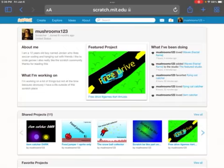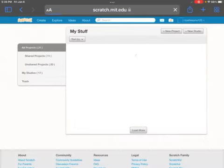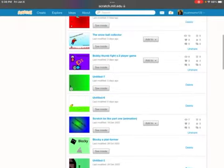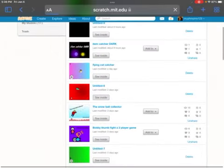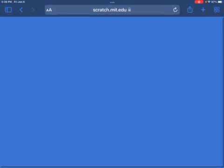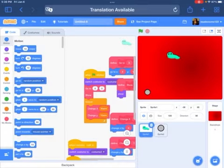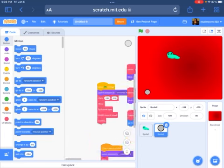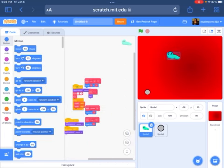Hello everybody! I'm going to be showing you guys the most overcomplicated joystick in all of Scratch. So let's get into it. This is the most overcomplicated joystick, or game in general, and I'm going to show you why.